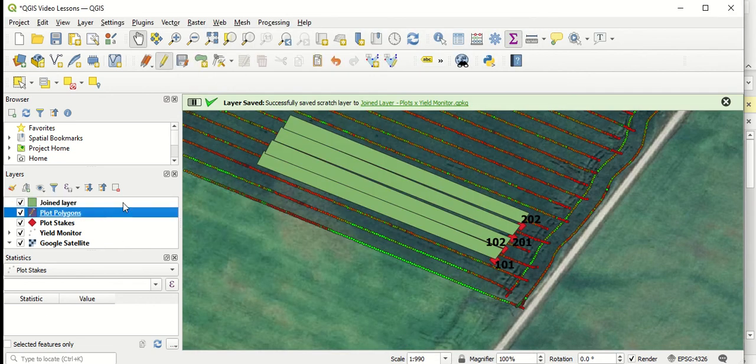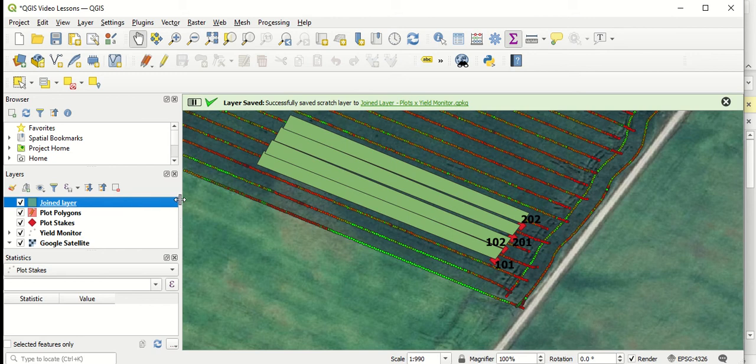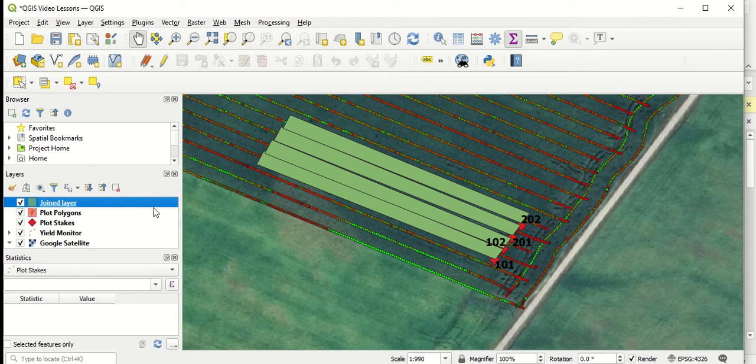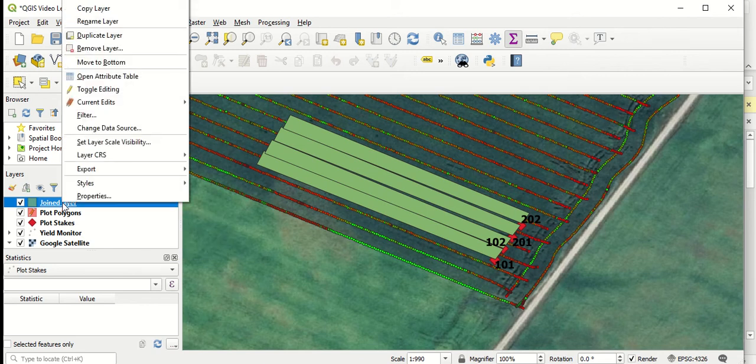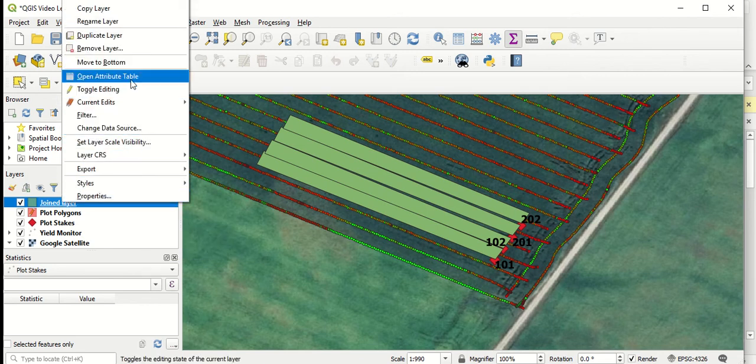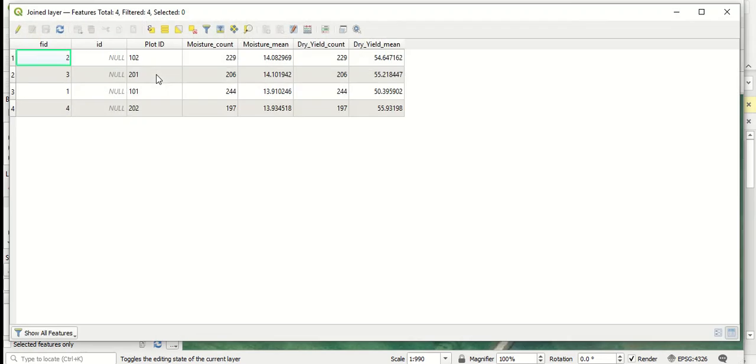Now if I select off that joined layer, you can see that scratch symbol disappeared. So this should be a permanent layer now at this point. So now we've got a layer that's combined both the polygons and the yield monitor points. We should have an attribute table that will provide us with those summaries by each different plot.